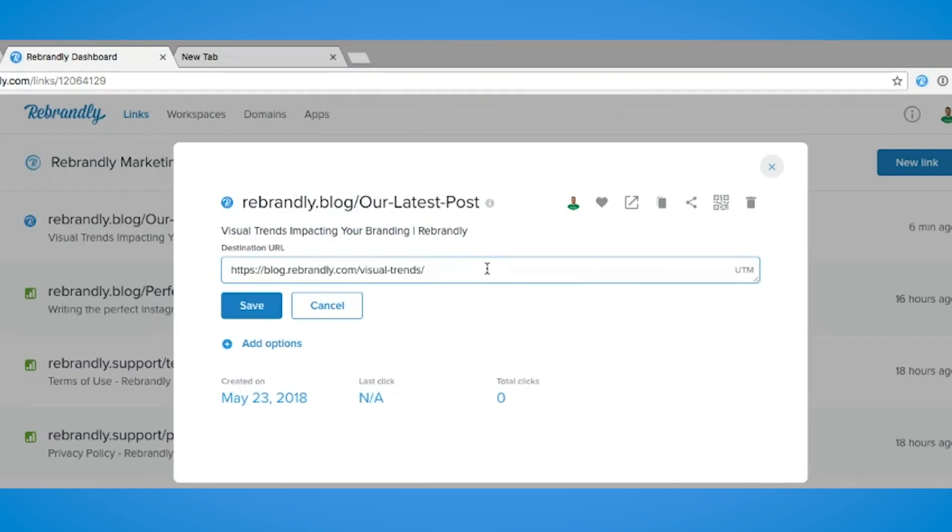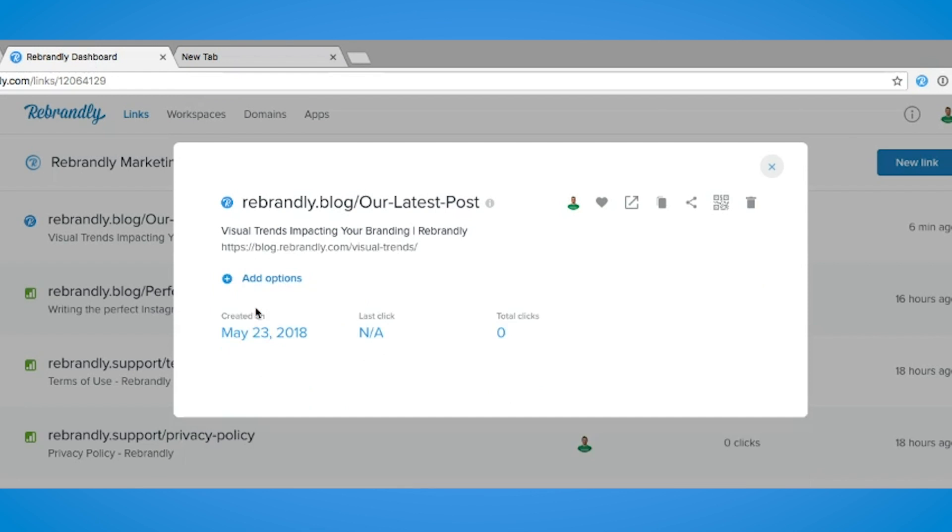Today we're going to learn how to edit the destination URL of your custom short link, and this is a great way of keeping your branded links up-to-date with the most relevant information.